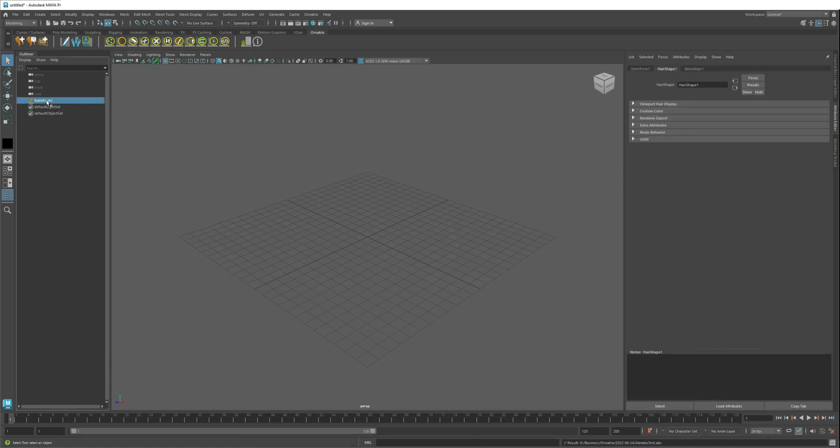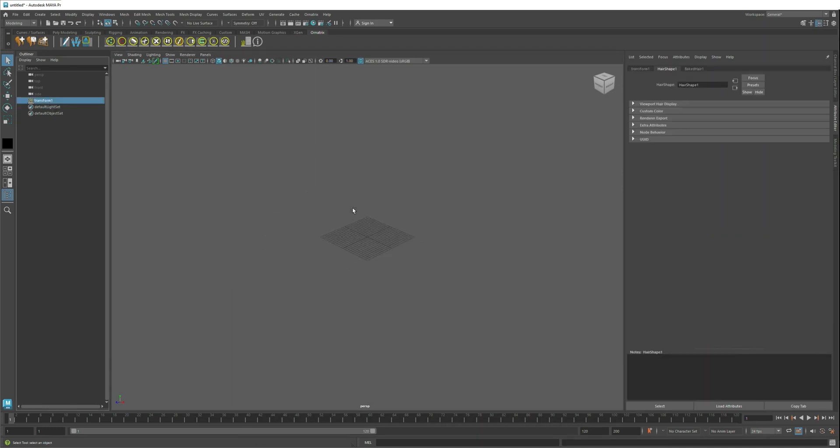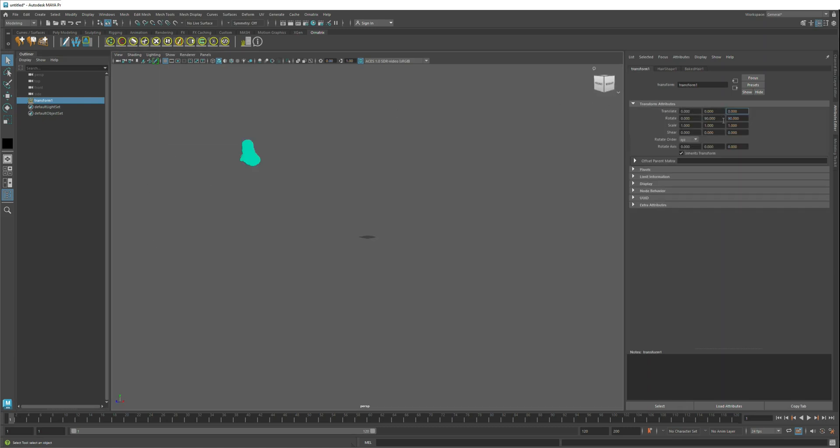You see that this new transform object is selected and you may need to look around the scene to find it. But here is our hair. The transform is incorrect because Unreal Engine uses Z up and Maya uses Y up. So we need to rotate it by 90 degrees on the Y and Z axis to get the correct orientation.